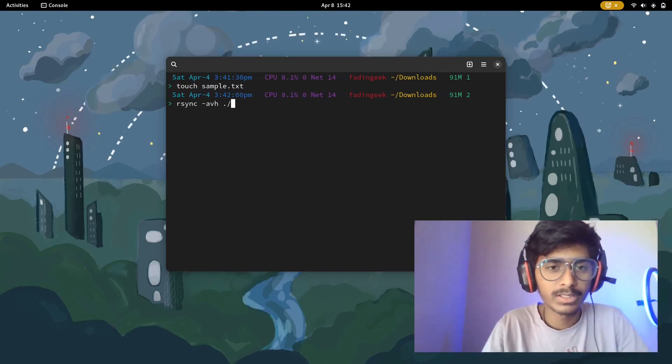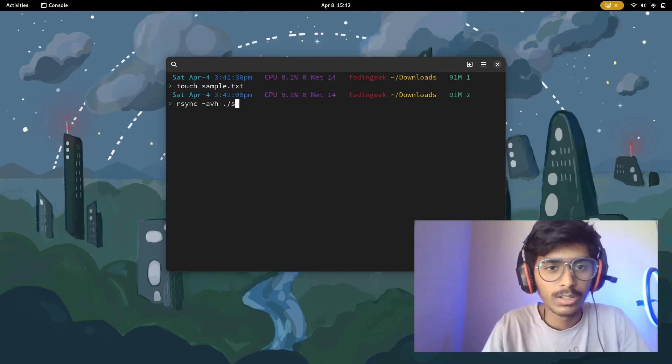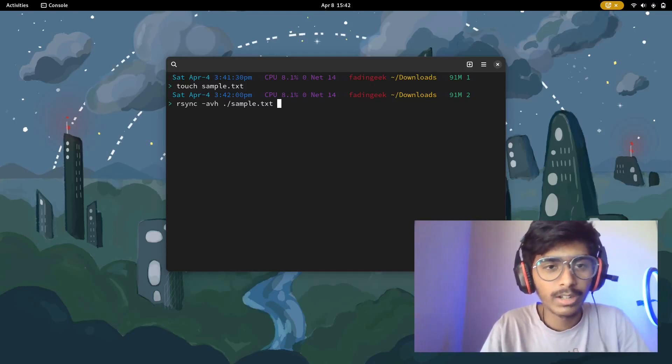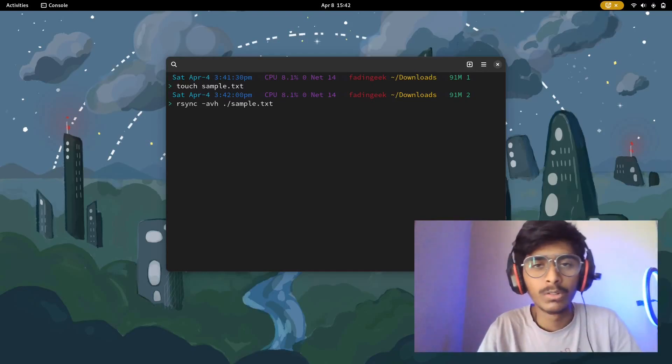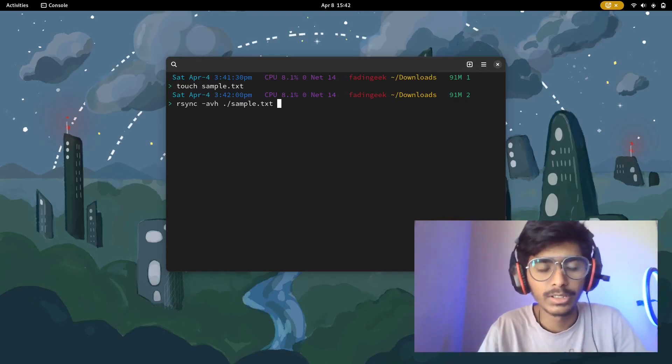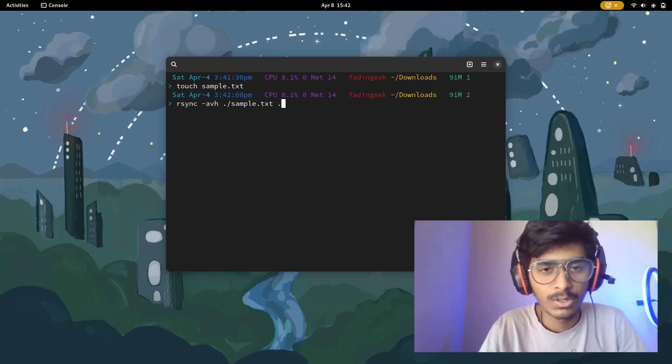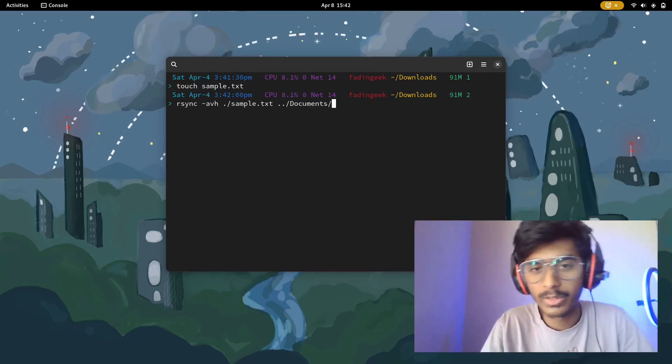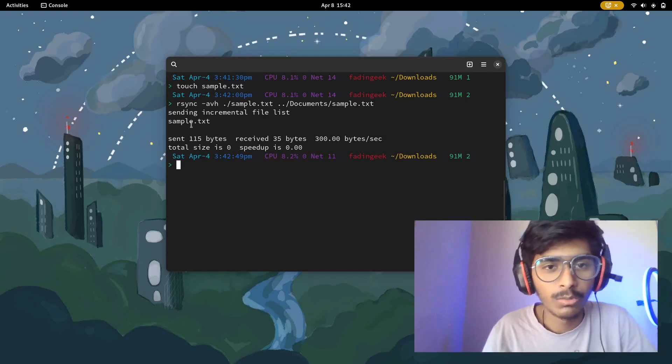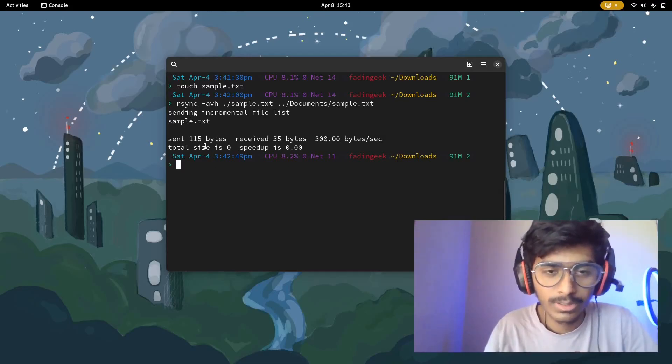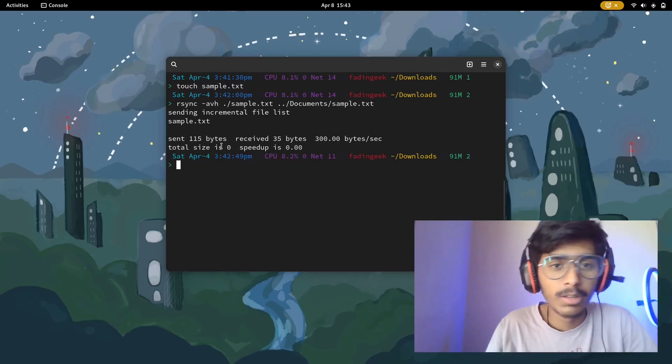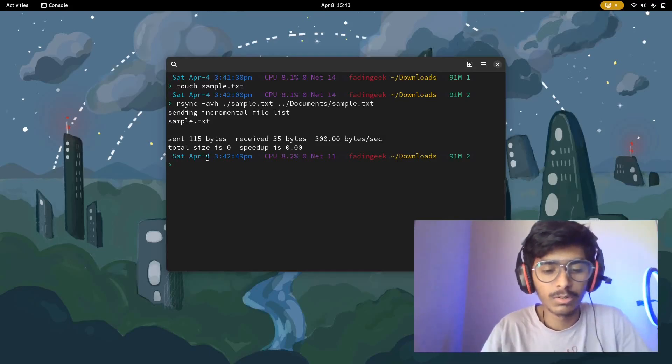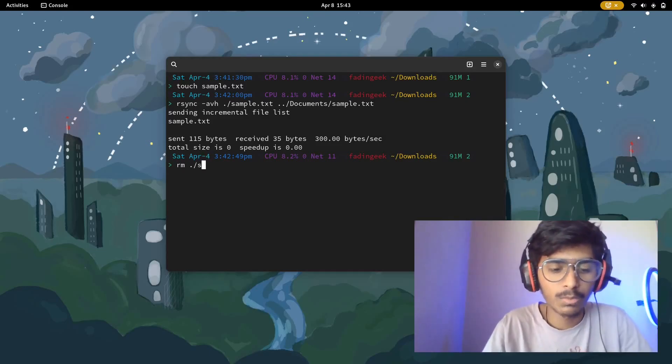In my case it is this folder sample.txt and then the destination wherever I want this to be synced. In my case it is dot dot and then into my documents folder. Yeah there you go. That's basically it. That's how rsync works. Now let me delete that because I don't want that.